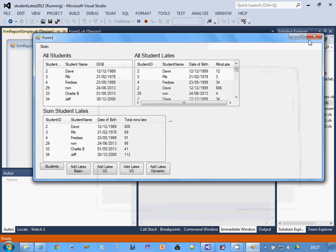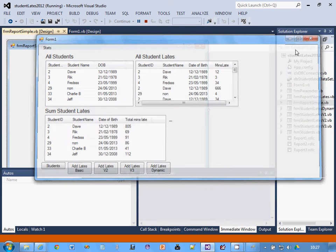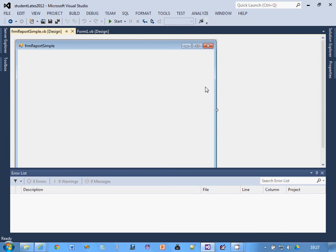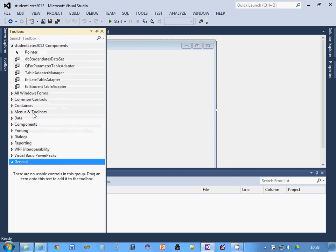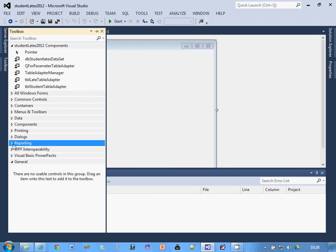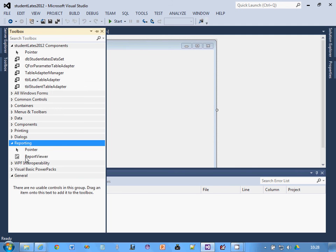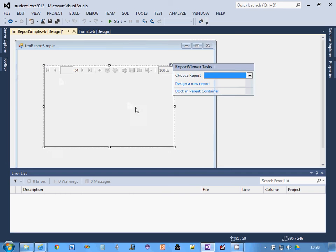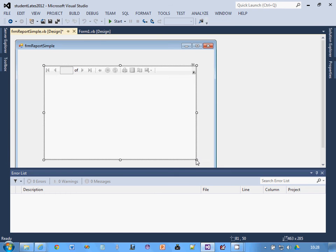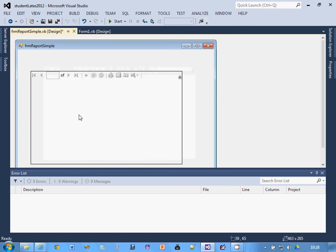What we're going to do is put the report viewer on this form I've created. Go to toolbox, find reporting, and drag the report viewer on there. That's set up and ready to go. Don't need to do anything more to that for a minute.